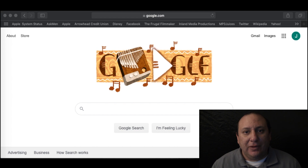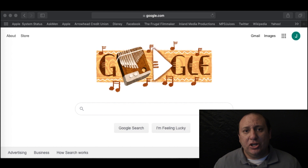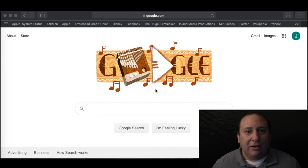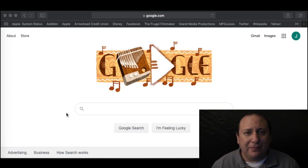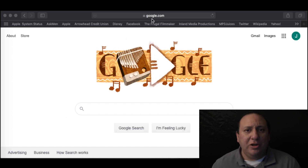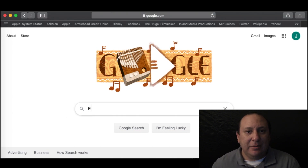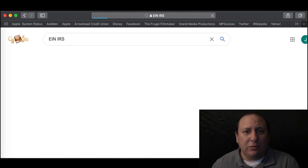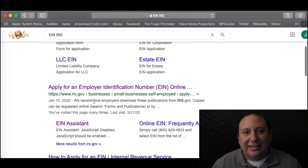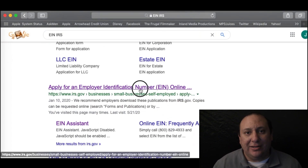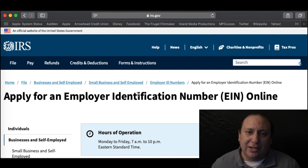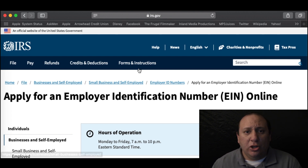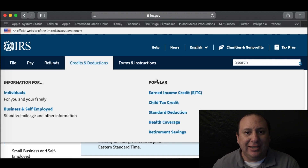Here we are on the computer, and the first thing we need to do is open up your internet browser. You can use Microsoft Edge, Firefox, Chrome, or Safari. Once you open up your browser, you can go to google.com and type in EIN IRS and enter. We'll get a whole bunch of different results, but what we want is the Apply for EIN Online link from the IRS. We'll click on that and go to the site. We'll know we're in the right place with the IRS.gov address and the IRS seal at the very top.